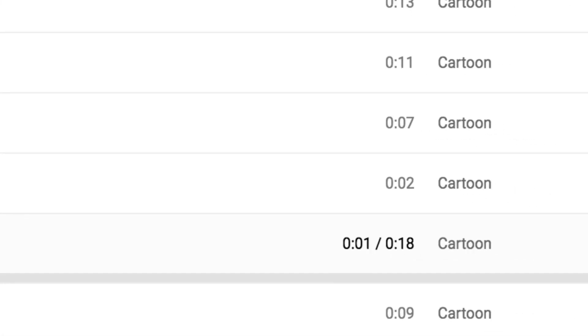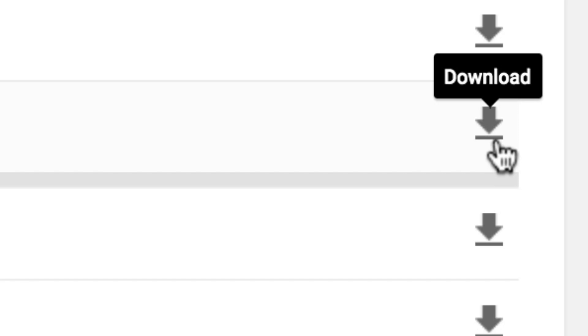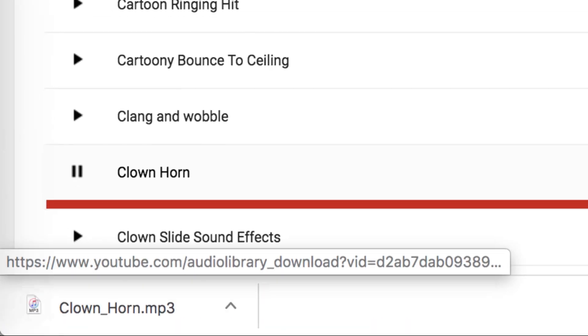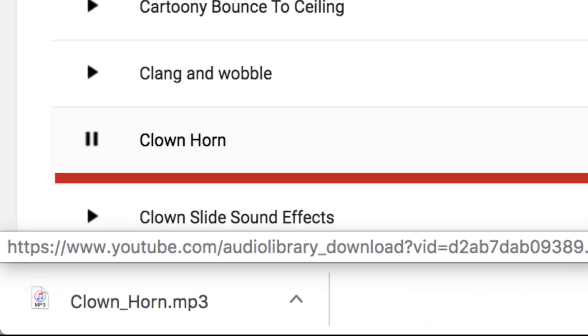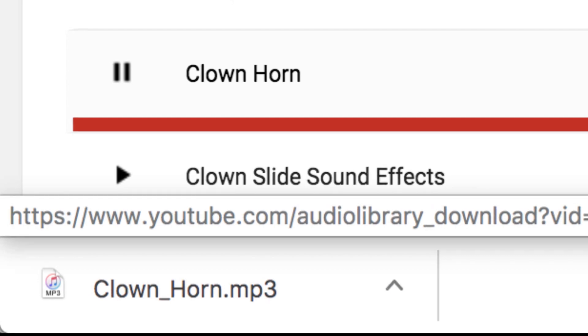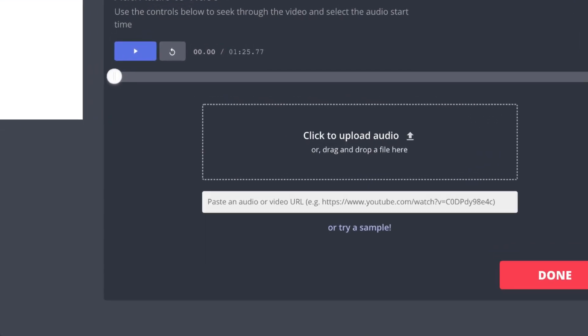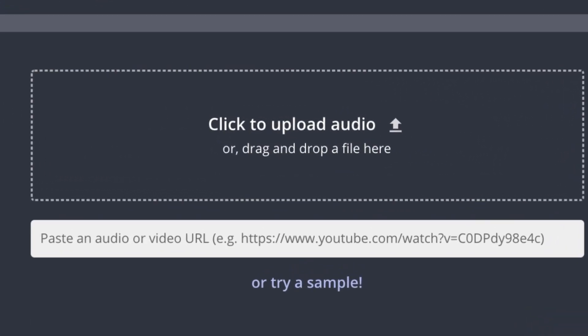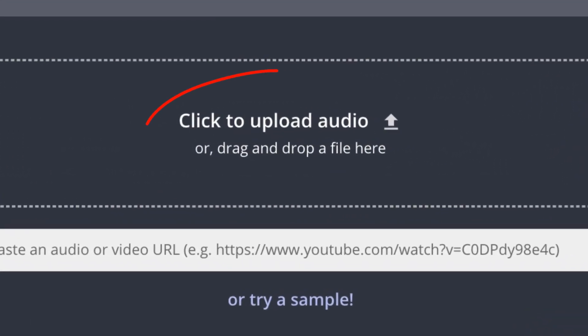Once you find the sound effects you want to use, click here to download and you will now have a nice MP3 file that you can put into your video. Go back to your favorite video editor and simply import the file.